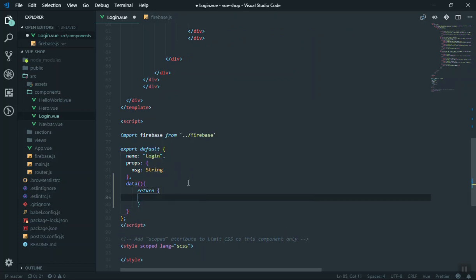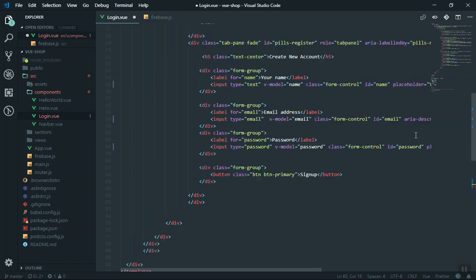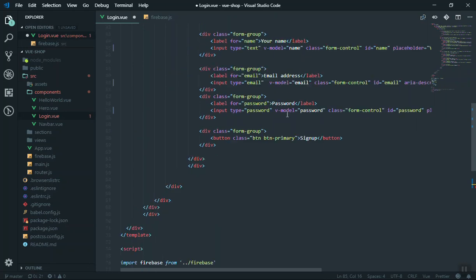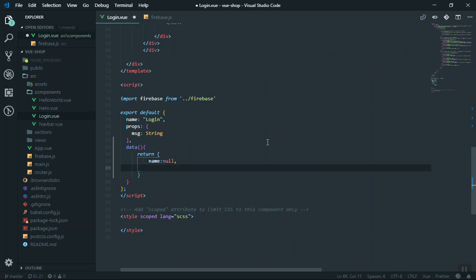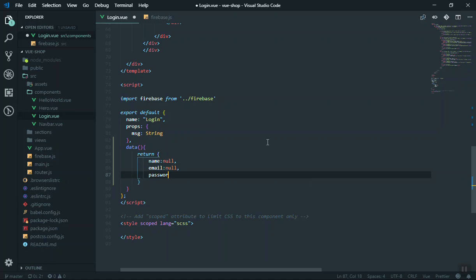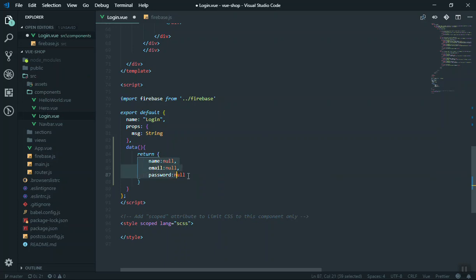For the email we say v-model is going to be for email, and for password also v-model password. Whenever you write them you must have a data property in your export. So I will add a data function — data should be a function and this function should return an object. This is common in Vue.js. The object is going to contain name, email and password, all initialized to null (empty).